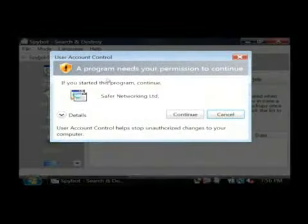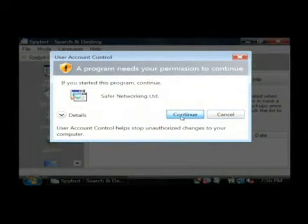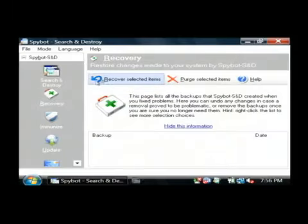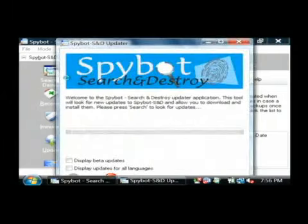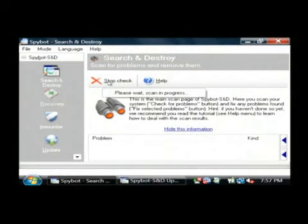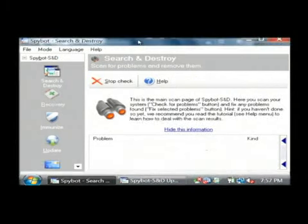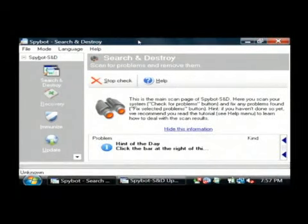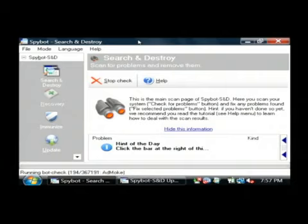You've got to be an administrator so click Continue. Just click on Search and Destroy and then click Check for Problems. Spybot is now scanning my entire computer for spyware and it will remove it for me. My name is Dave Andrews and I've just talked to you a little bit about cyberspace crime.